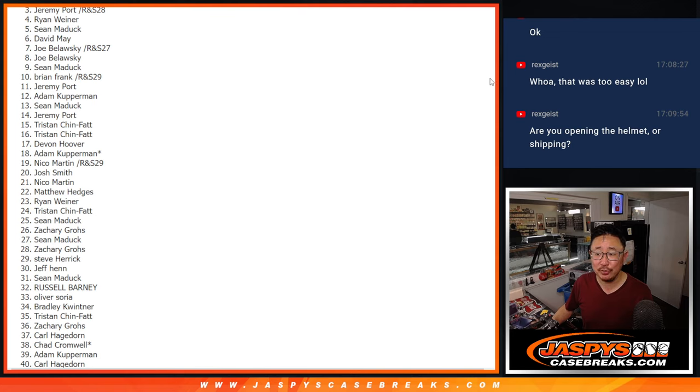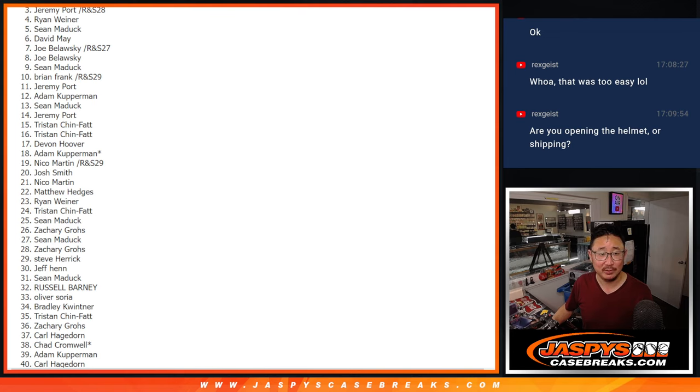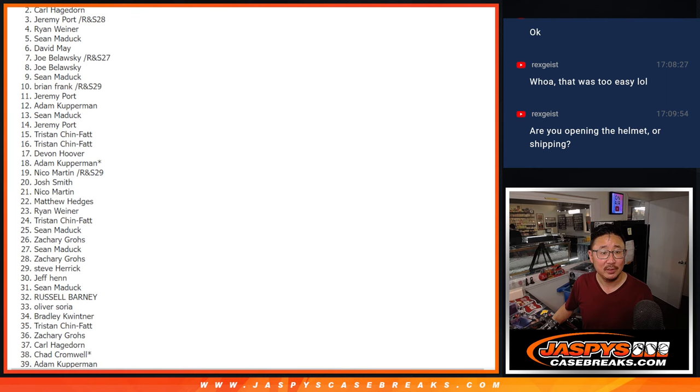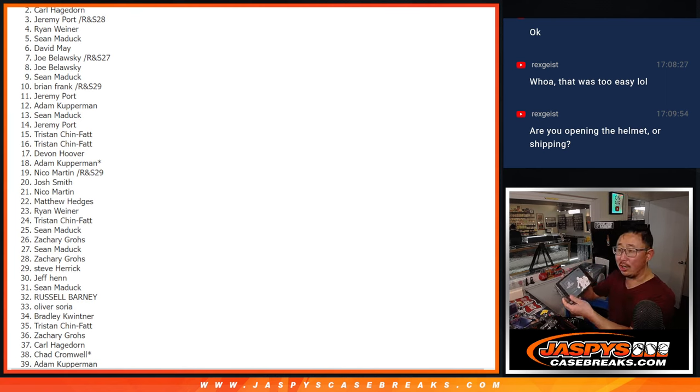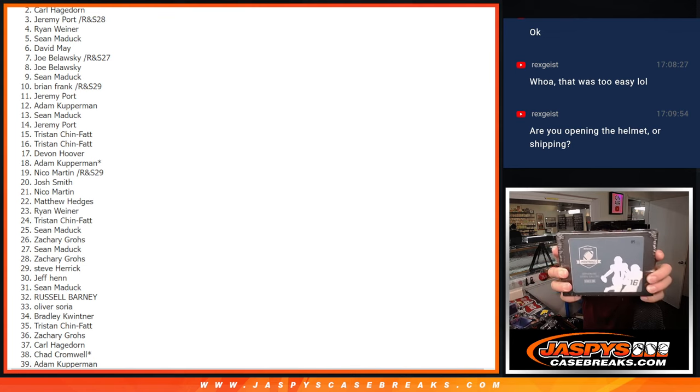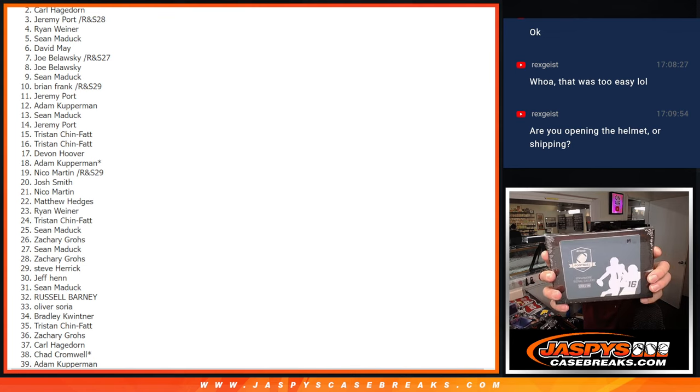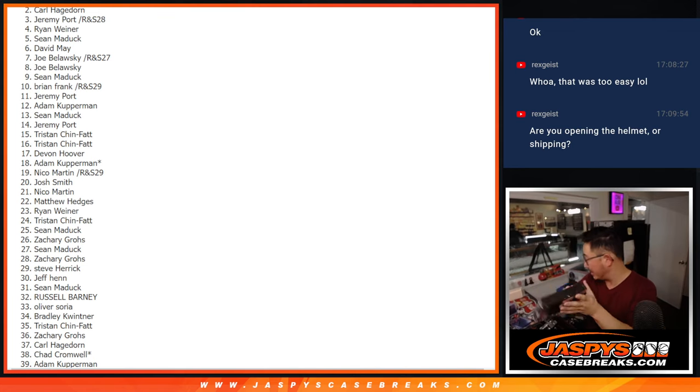Top two. As always, Rex, with these giveaway boxes, we're going to ship them sealed. Second name, Carl. You'll get the Sophomore Signal Callers box. We'll ship that to you sealed.